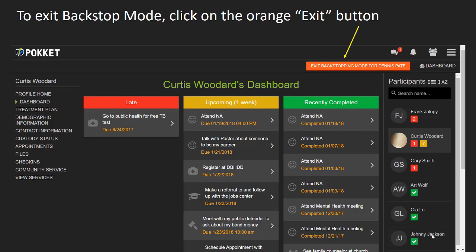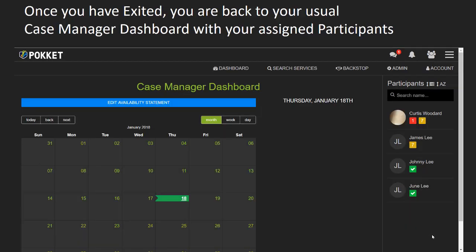Once you have finished backstopping for the selected case manager's participants, select Exit Backstopping mode to return to your caseload. To select another case manager to backstop, simply reenter Backstopping mode.